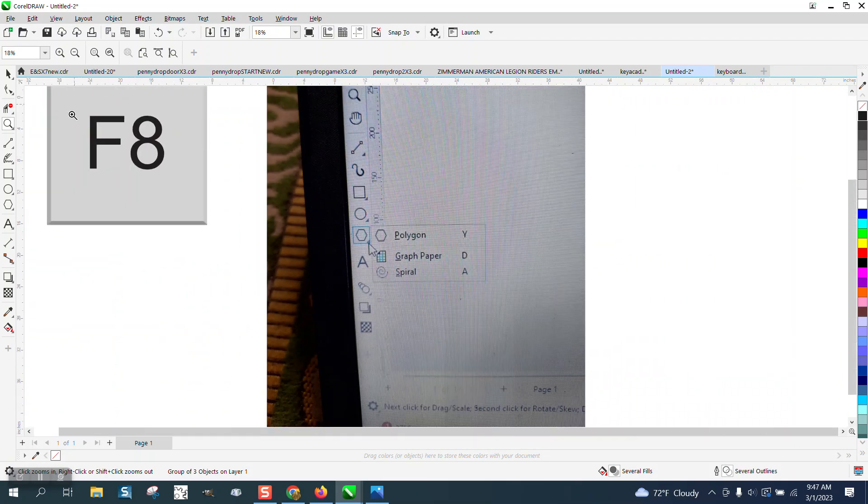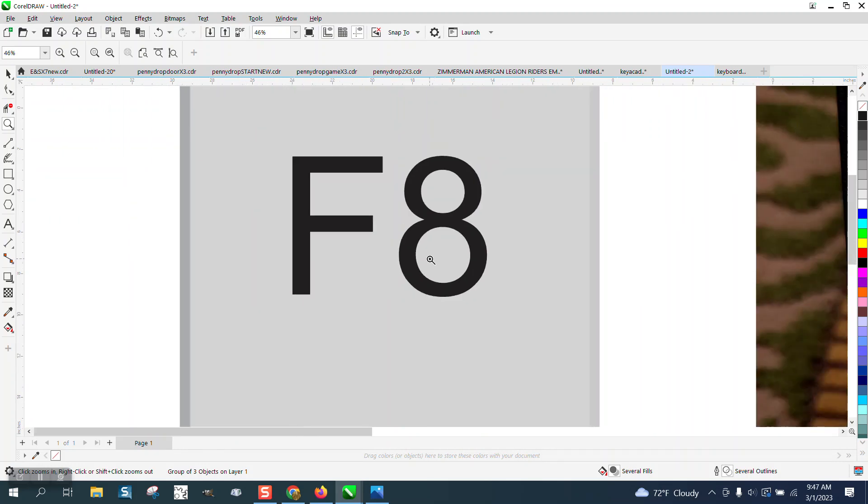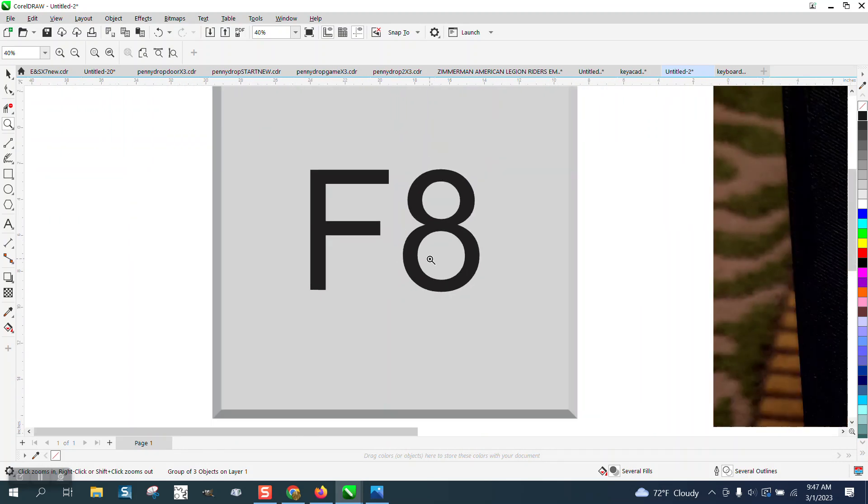But if all else fails, F8 key is your way to fix almost everything. Anyway, I hope that helped. Thank you for watching.